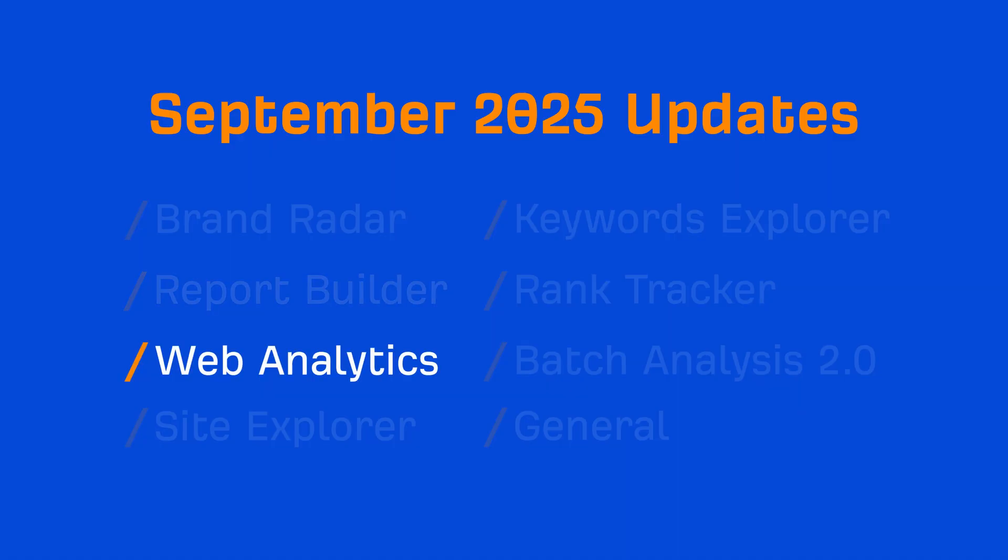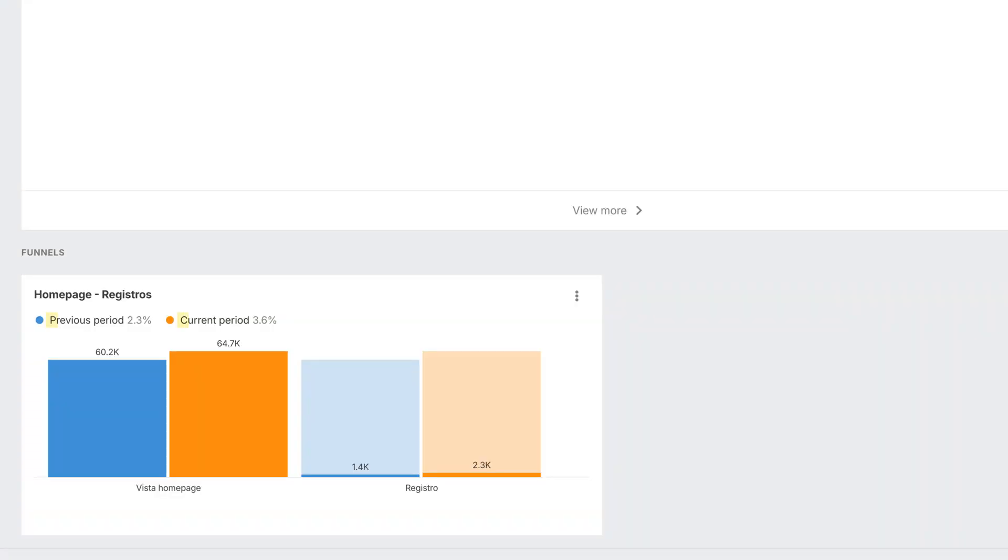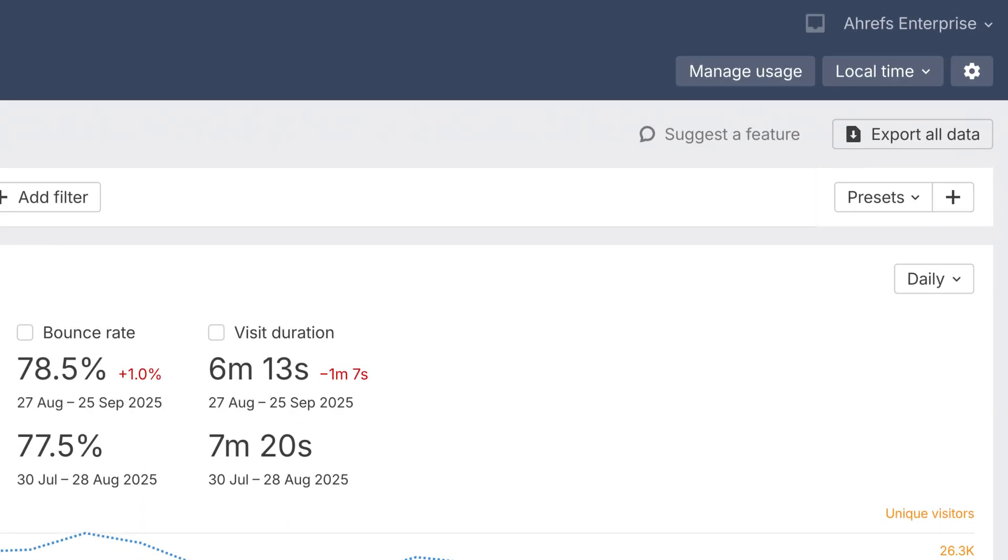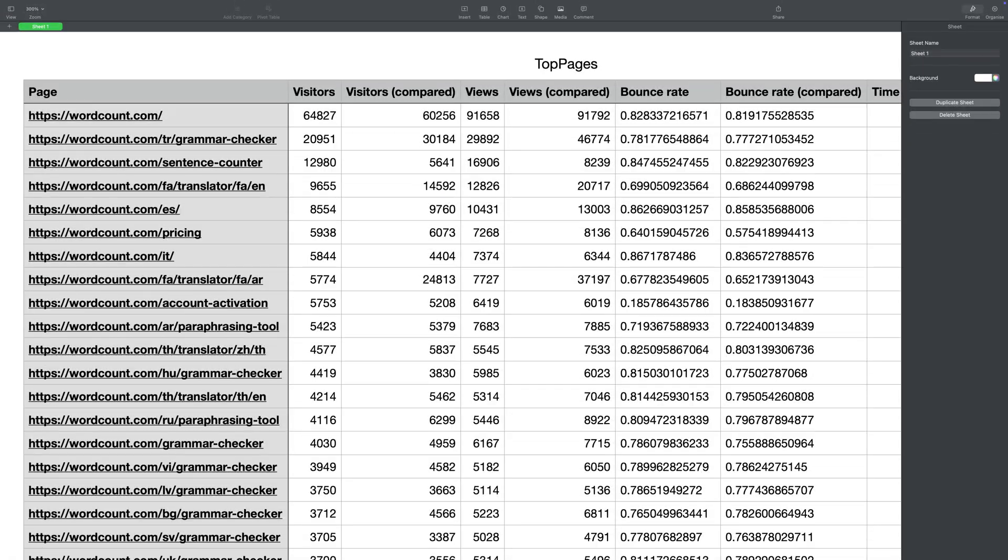Moving on to Web Analytics. A few improvements here. You can now compare funnels across dates using the date picker at the top. Also, exports in comparison mode include both current and previous periods.